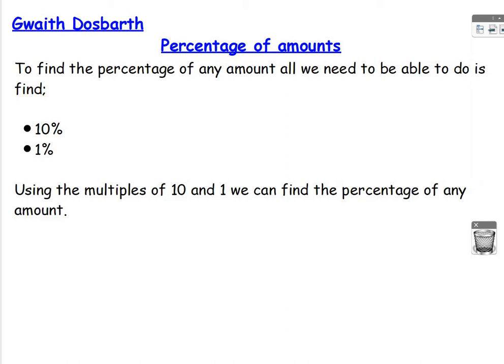I know that you've already looked at finding some percentages of an amount, such as finding 50% of a number, 25% of a number, whereby you're using the facts where we know that 50% is equal to a half.